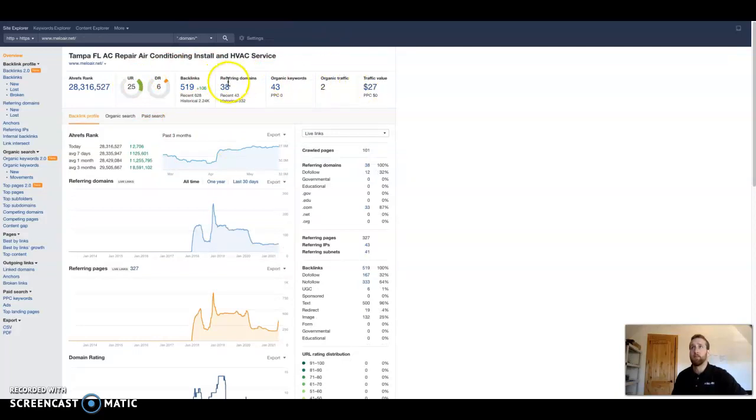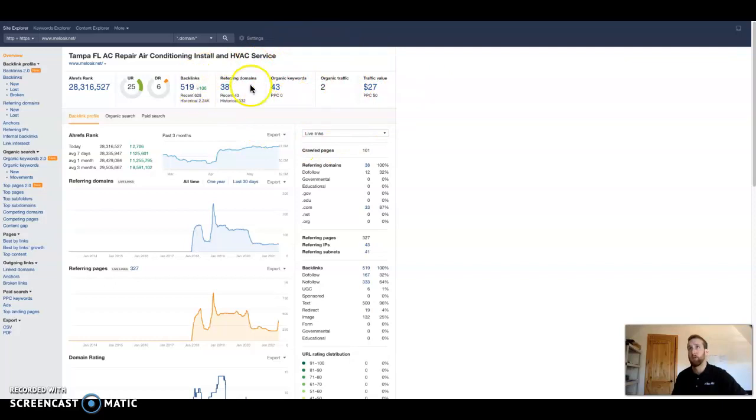That's something that's easily beatable, something you could pick up, but you can see that you're only getting two people to your website. You got 43 keywords and 38 links.